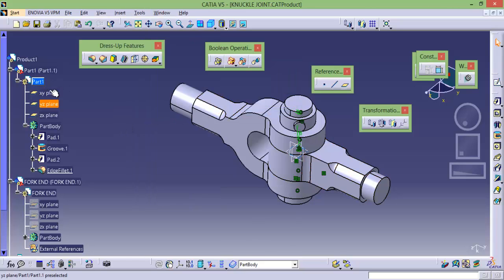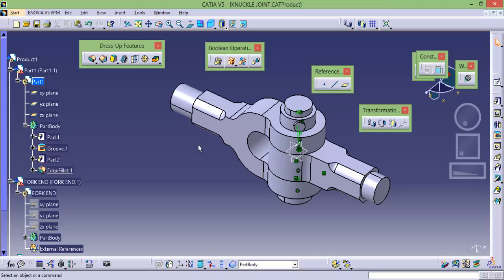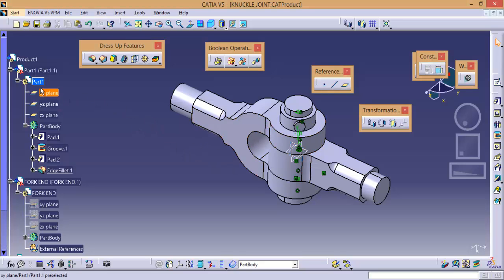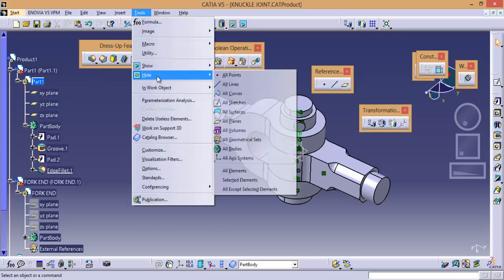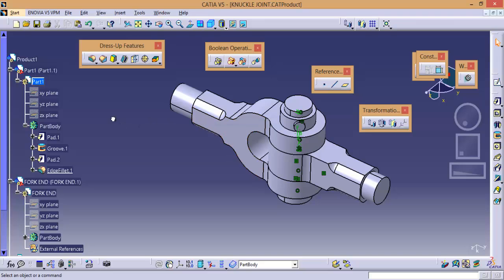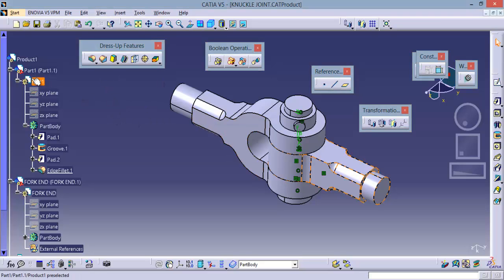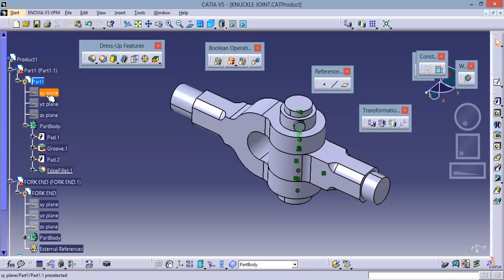And again if you want to hide all the planes from this part 1, simply go to tools, hide, select all planes. OK. And this option will affect only the part. OK. It can select and show or hide the planes which are present under this part.